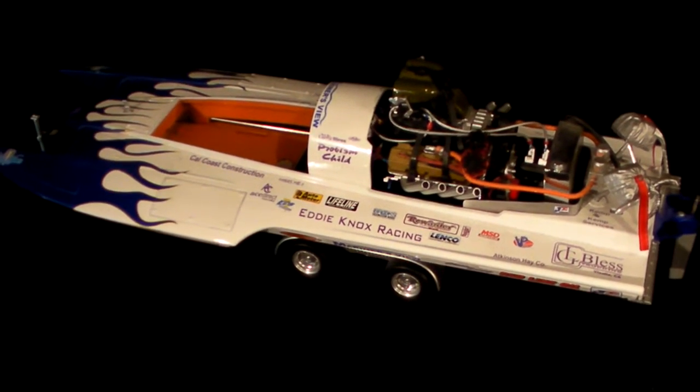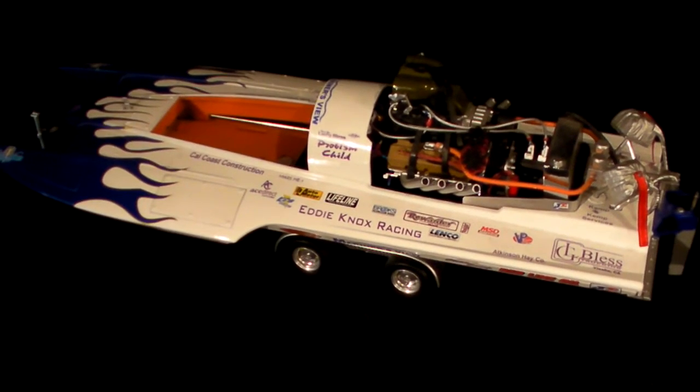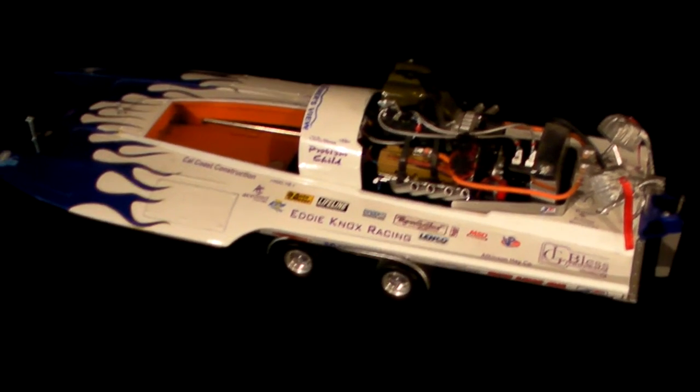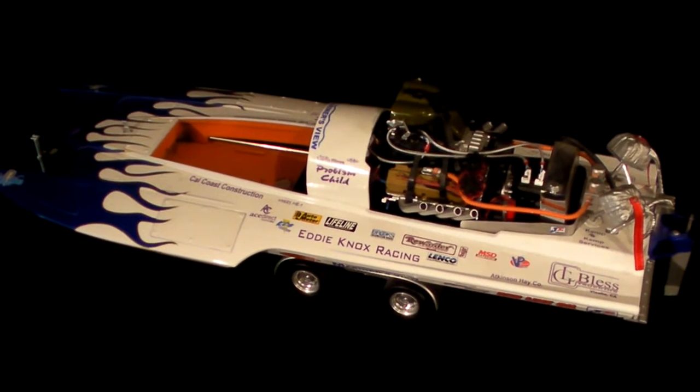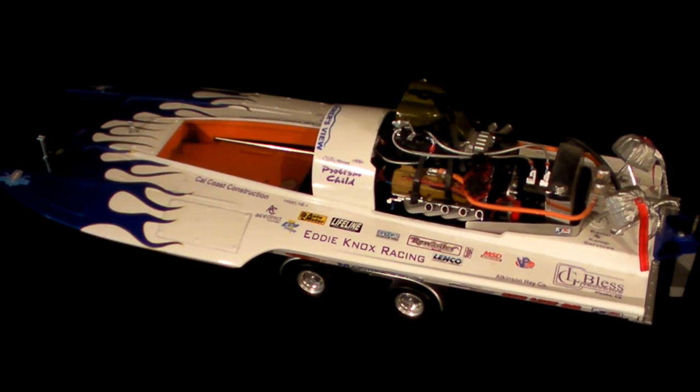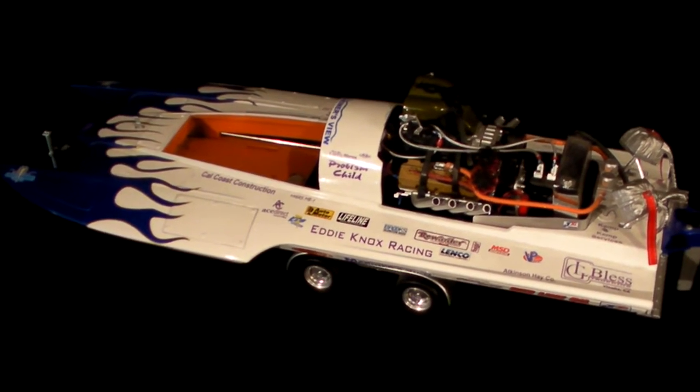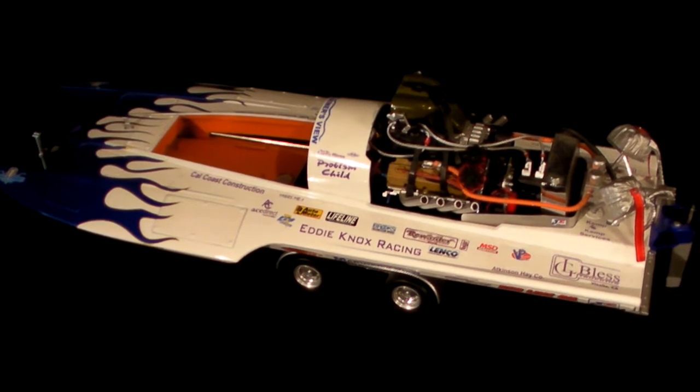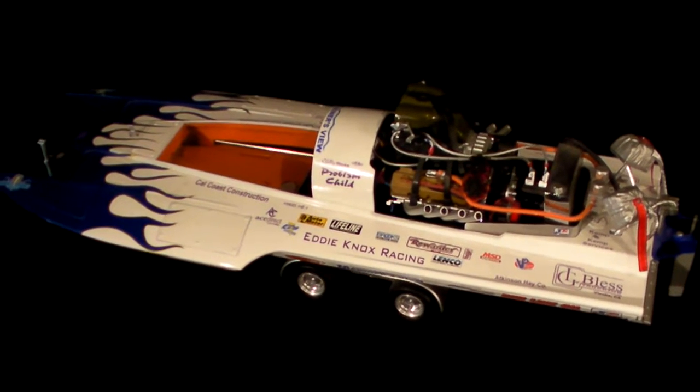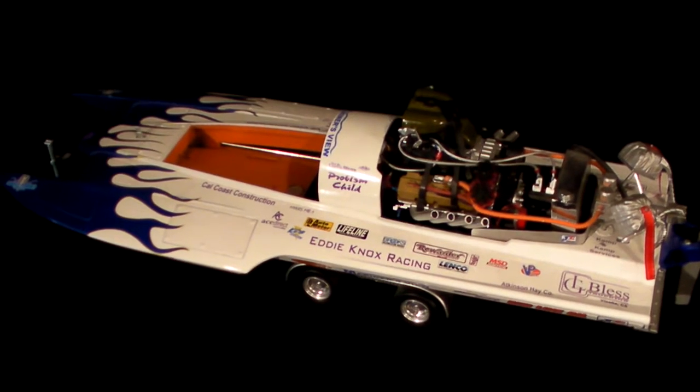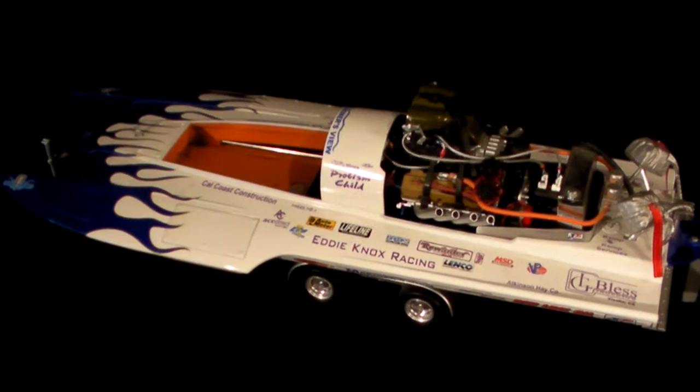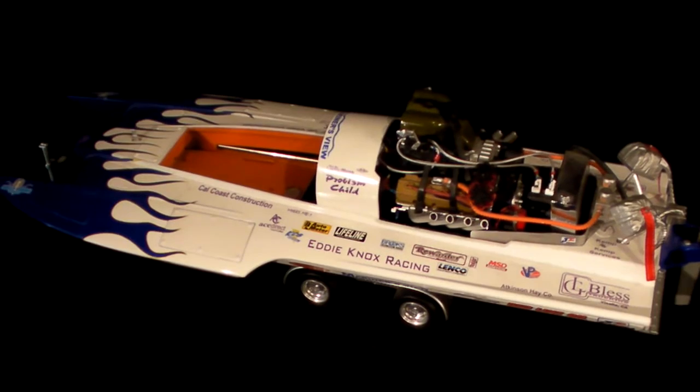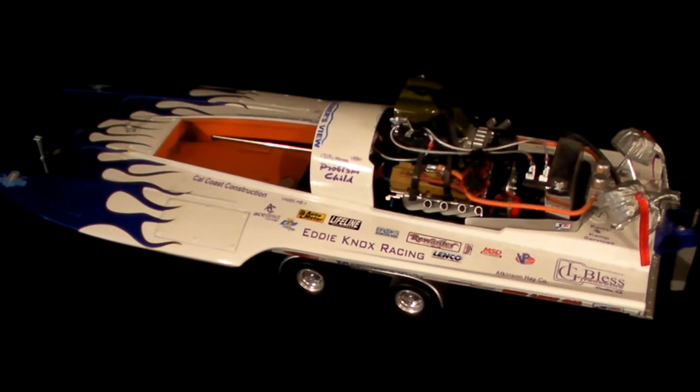Welcome everyone to part four of Conley Stinger 609 Drag Boat Project. I just want to take a moment to let you know at the end of this video, I am going to attempt to link another video. It's short, only about a minute and a half, and it shows the process of water dipping. If you're not familiar with what water dipping is, I will talk about that more here in a little bit.